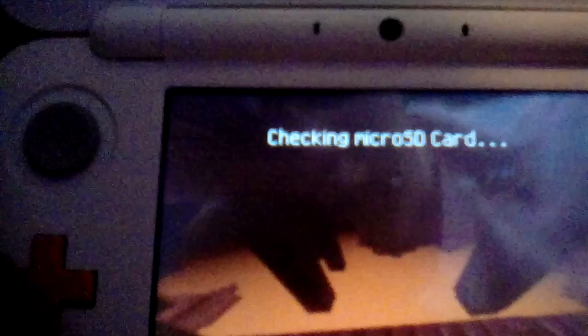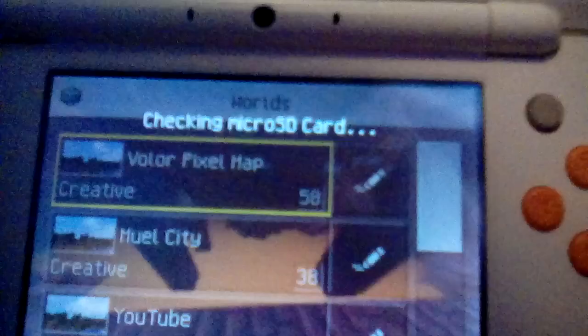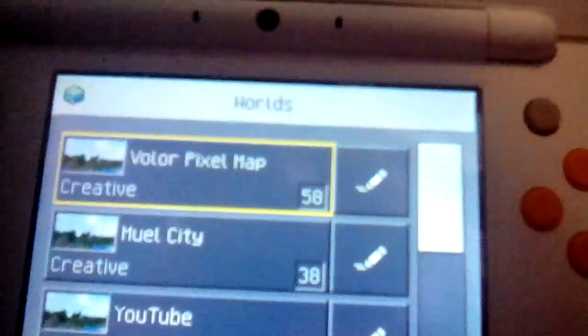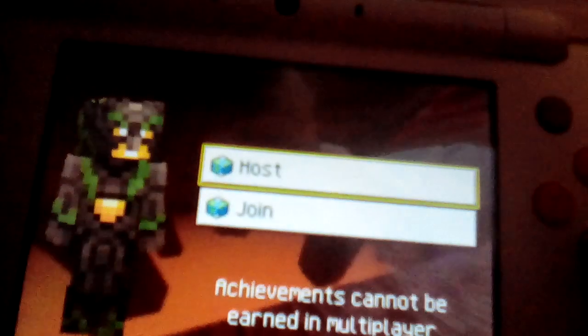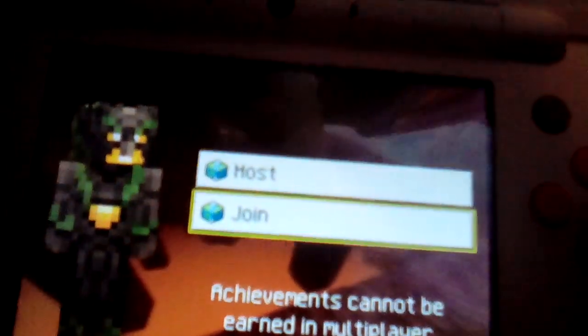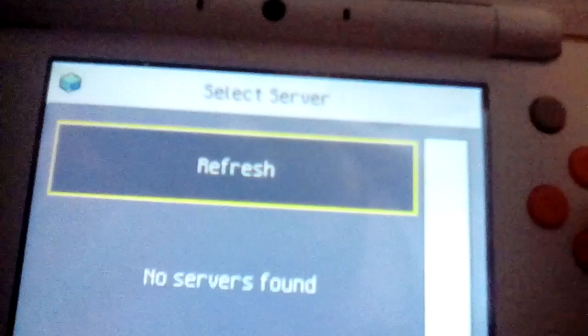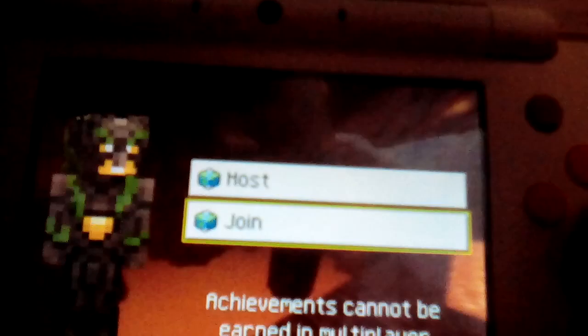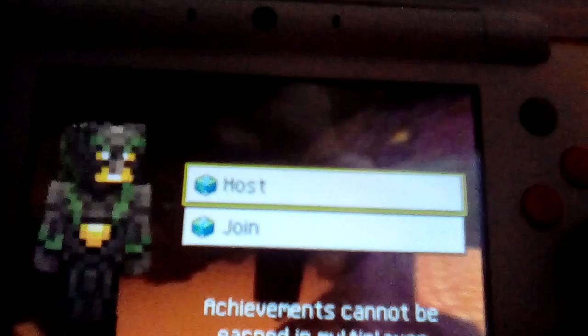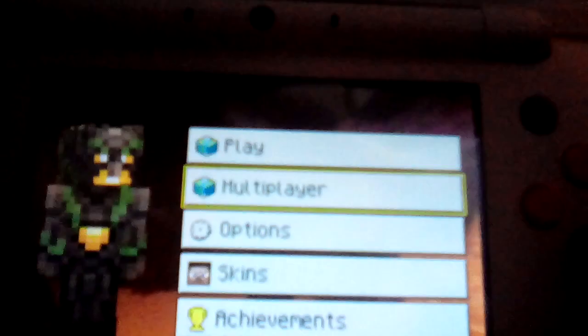Host and join. Let's do host. I don't want to host the world but I'm going to join. Refresh, no servers found. Okay nice. So we can host one of my worlds. That's actually kind of cool actually.